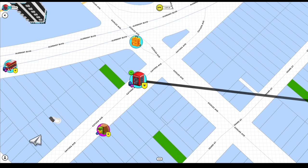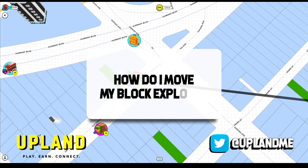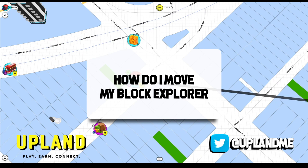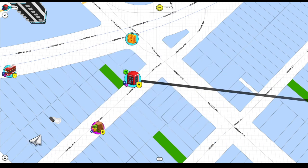One of the most common questions that we get in Upland is how do I move my block explorer? Well in Upland, your avatar is known as your explorer or block explorer.